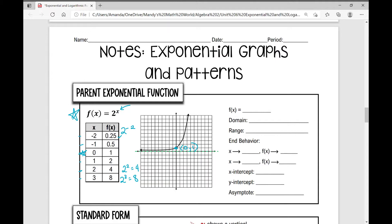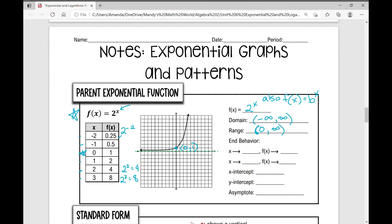f of x equals 2 to the power of x is my function. You might also see it written as f of x equals b to the power of x, where b is the base. The domain of this function is negative infinity to positive infinity, or all real numbers. The range is from 0 to infinity, with a parenthesis — not a bracket — because 0 is not included; there is an asymptote on the x-axis.